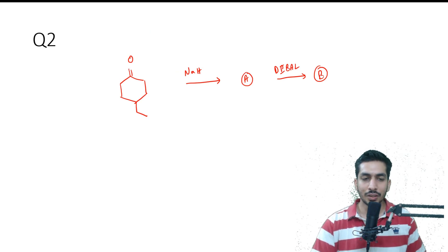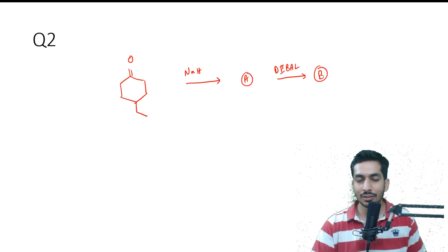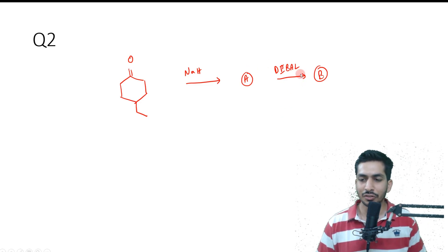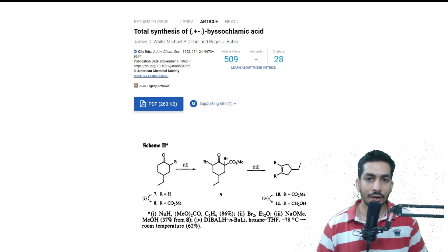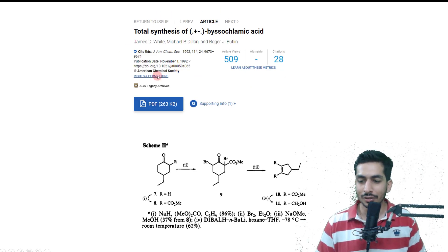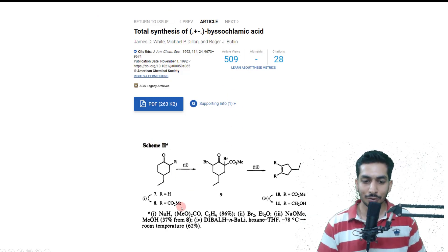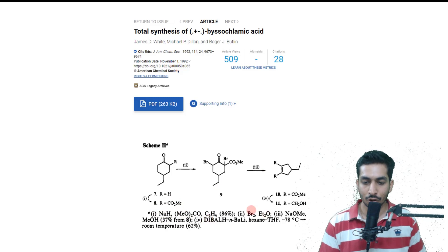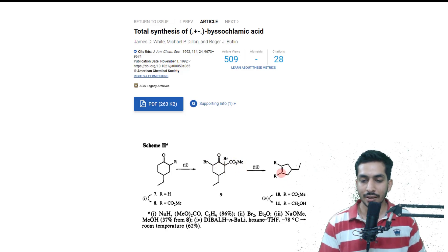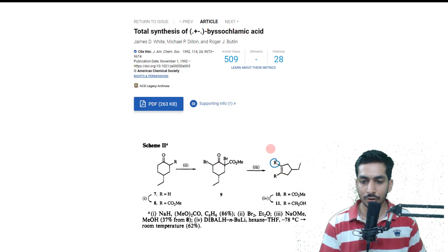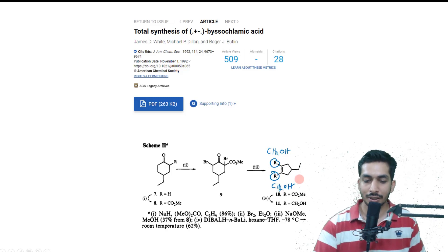Many of you had doubts about that one. The next question had sodium hydride, something else, and then DIBAL-H given. This was basically the concept of the Favorskii rearrangement, and a lot of questions actually come from steps in total synthesis. Sodium hydride was given, then Br₂ was added — bromination will happen on both positions, then Favorskii rearrangement will happen. R = CH₂OH on both sides because DIBAL was given in excess.